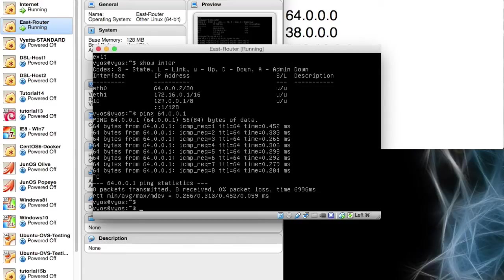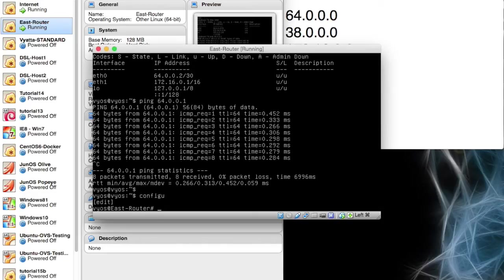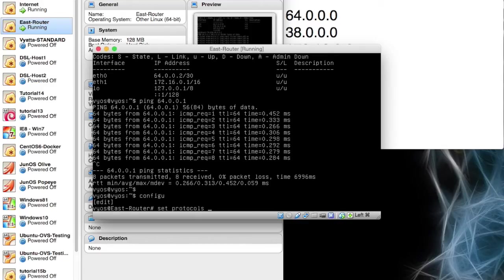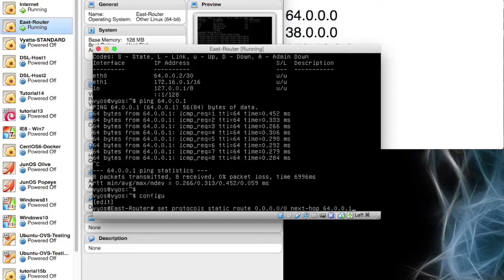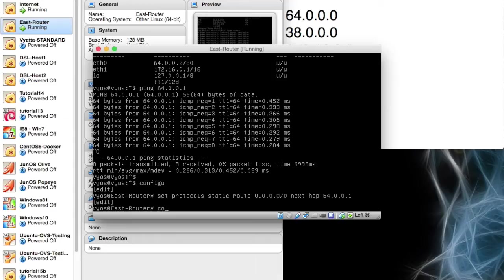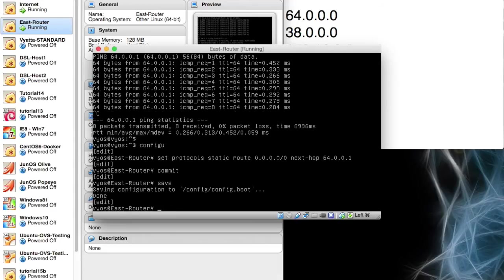The one last thing we do want to do is we want to tell it it's got a default router. So its default router is going to be on the internet. So we want to say that for default routing, send it off to the 64 address. And to do that, we're going to go back into configure mode. And in configure, we're going to say set protocols. You can hit the tab to finish that line for you. And we're going to have a static route. And that static route is going to be to everything, absolutely everything, 0.0.0.0/0. And its next hop is going to be 64.0.0.1. So that's how you set up a default route through to the 64 network, which will resolve things for us. And do a commit there and a save. Perfect. So that's the east setup.